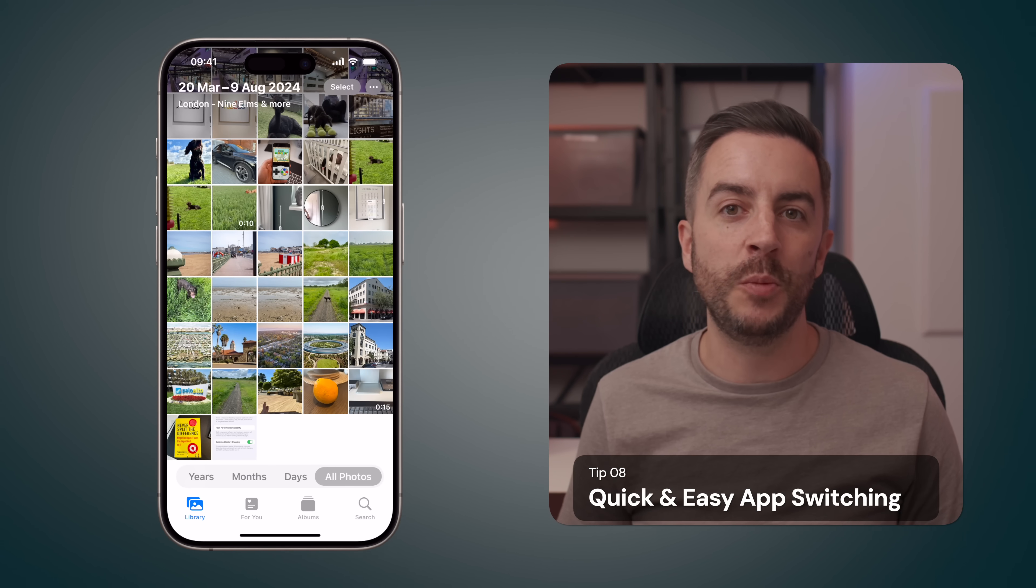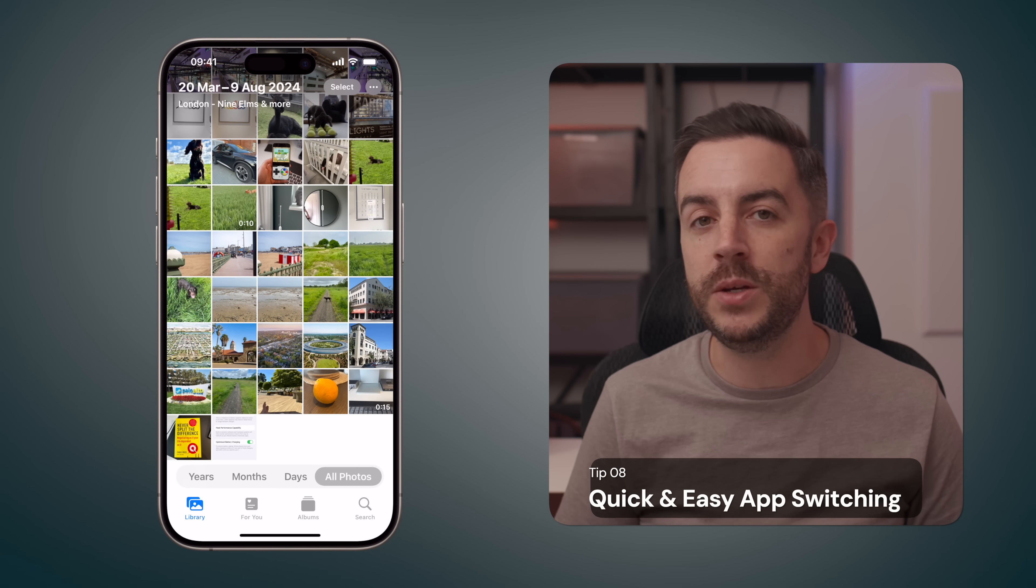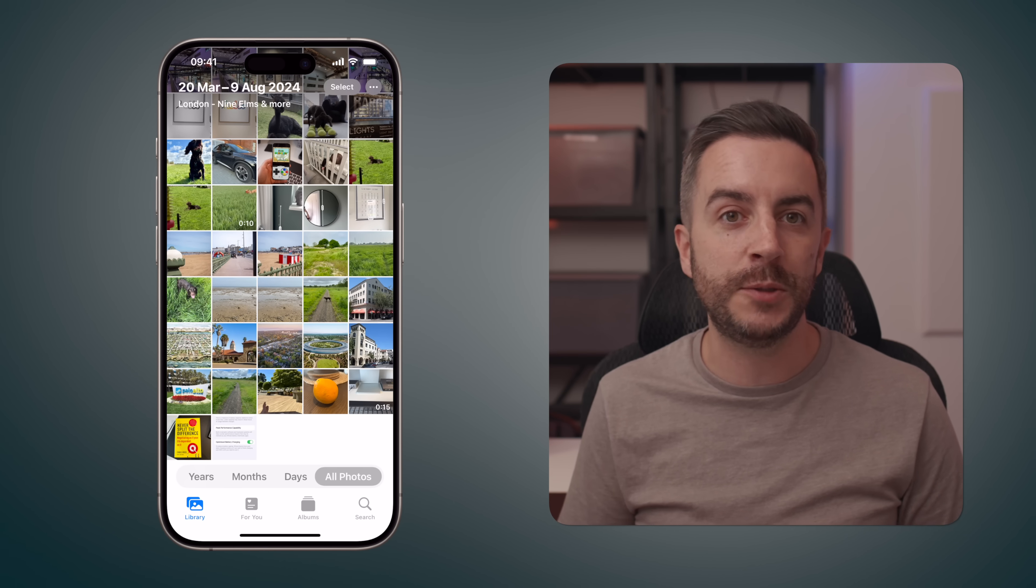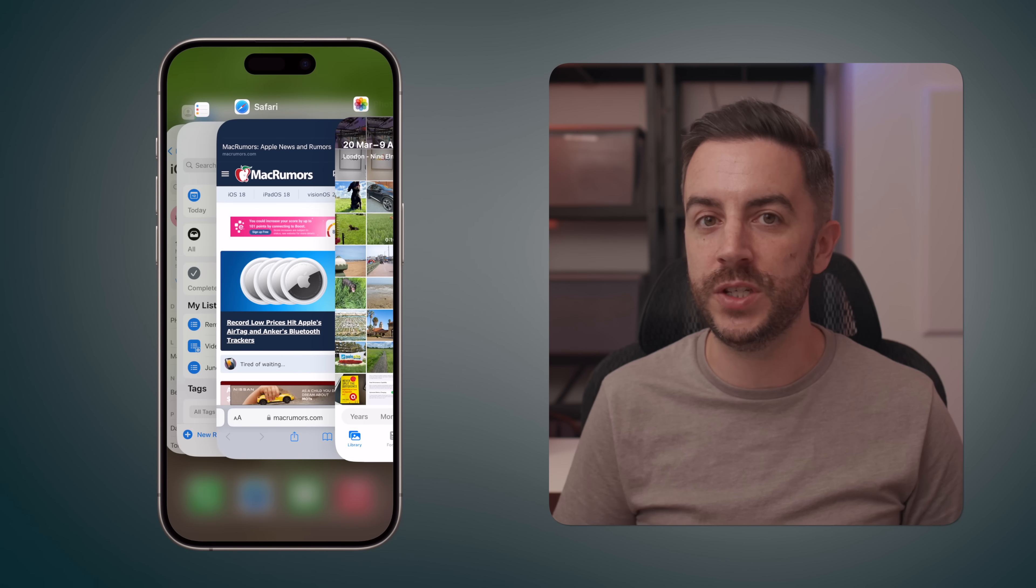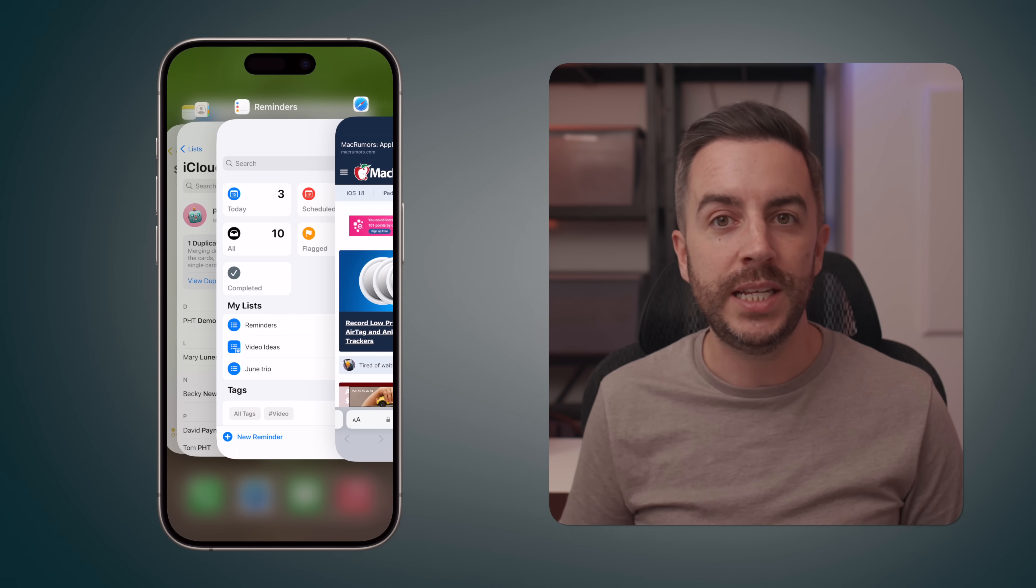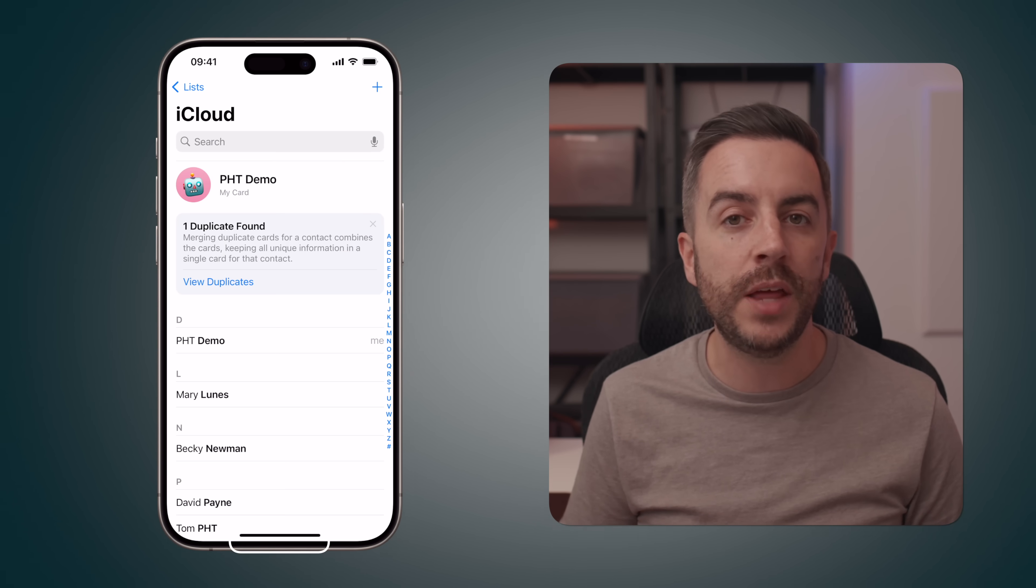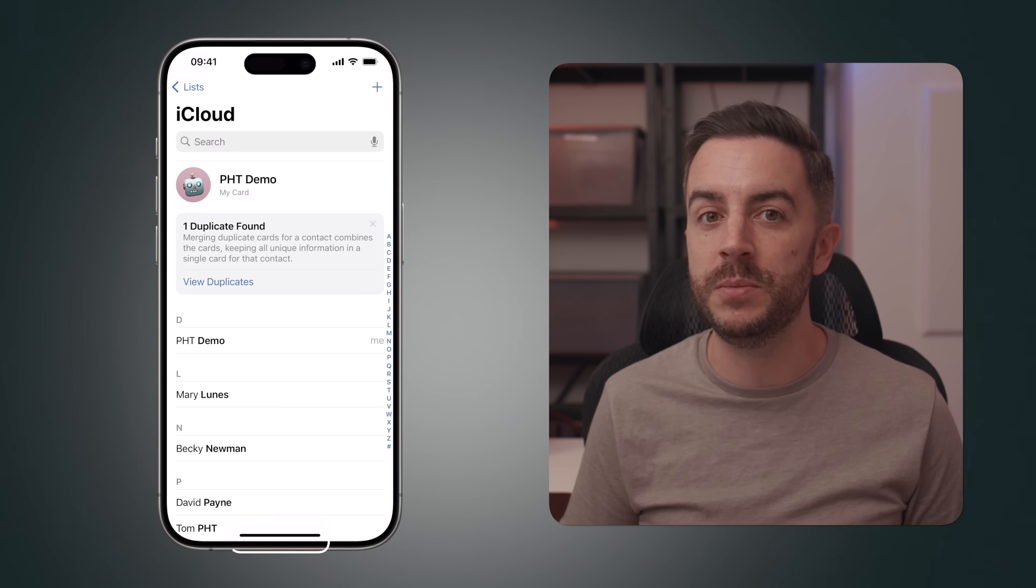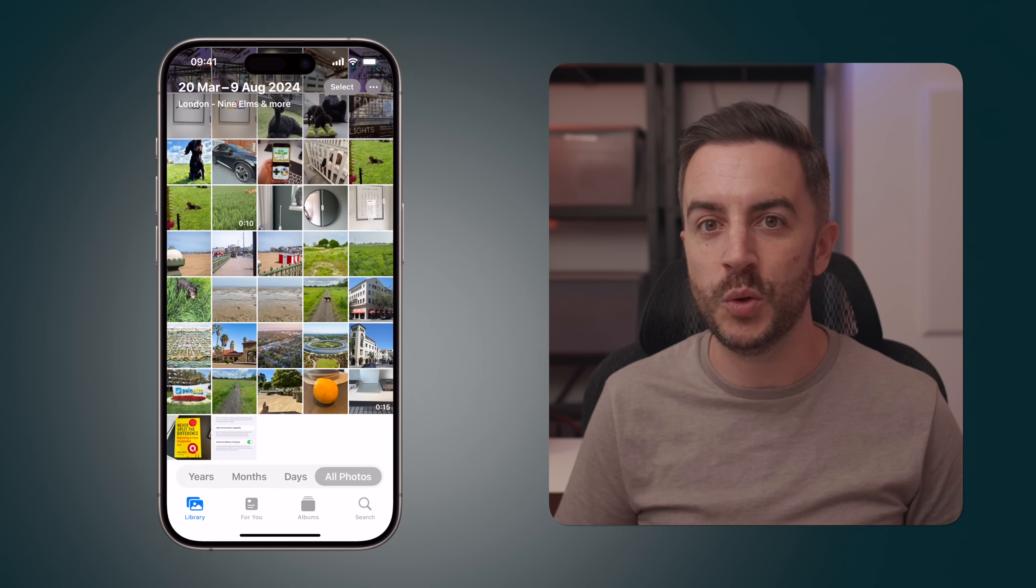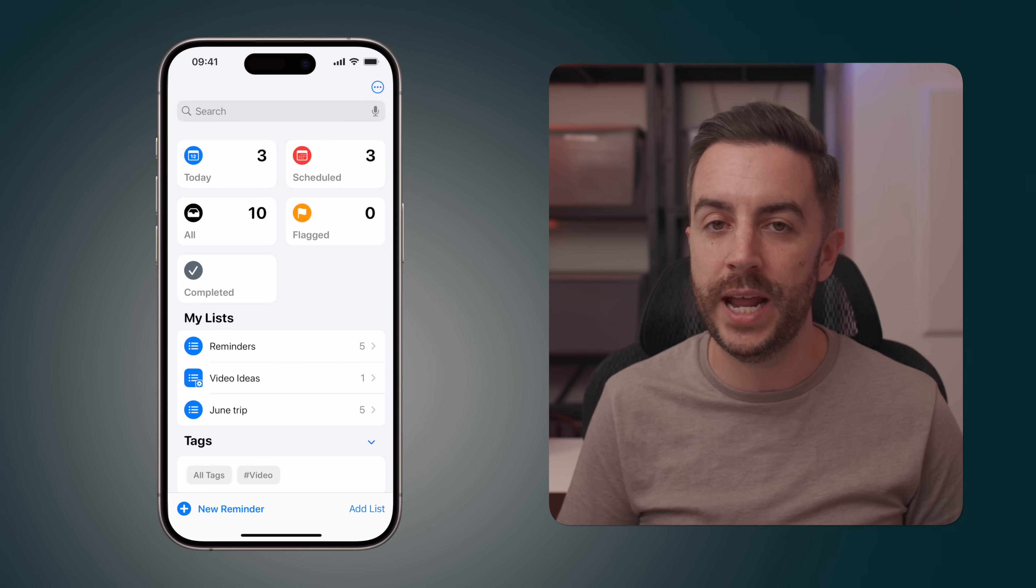If you have multiple apps open on your iPhone, and you want to switch between them, you probably use the app switcher, which you access by swiping up from the bottom of the screen, and holding for just a second, then swiping through to find the app that you want. There is another way that you can do this. If you swipe from the dead center right at the bottom of the screen, to either the left or the right, you can swipe between your open apps.